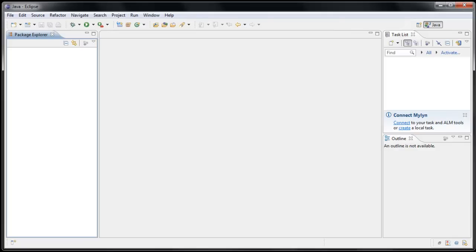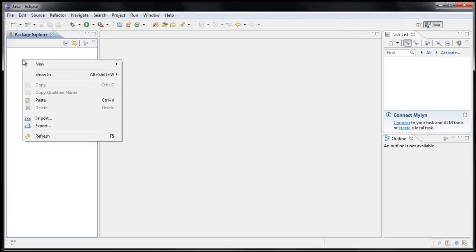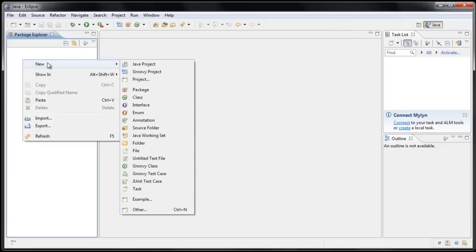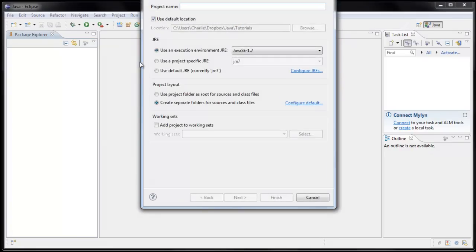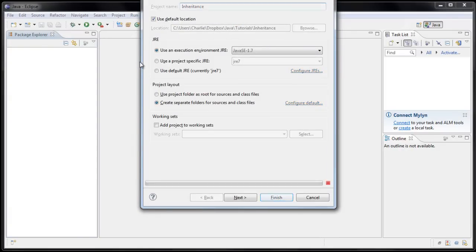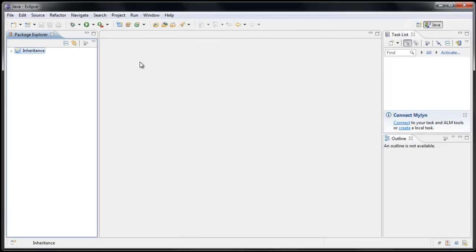In this tutorial, we're going to learn about inheritance in Java. For this one, let's start a brand new project by right-clicking in the Package Explorer, selecting New Java Project, and we'll name the entire project Inheritance, and click Finish.